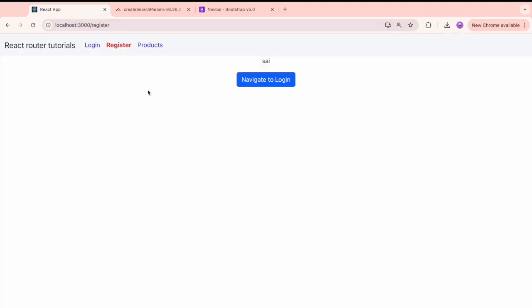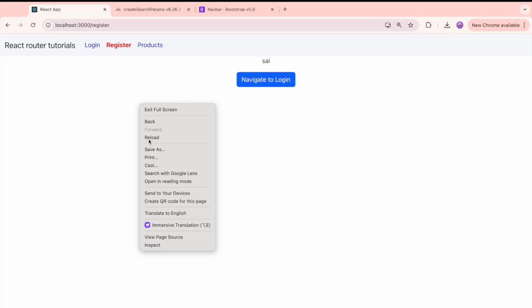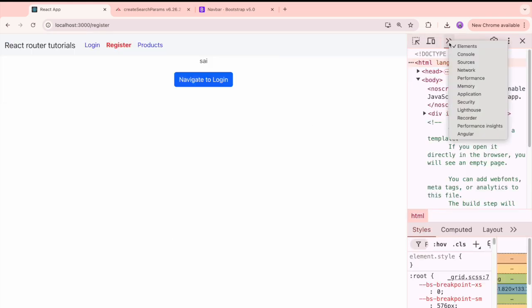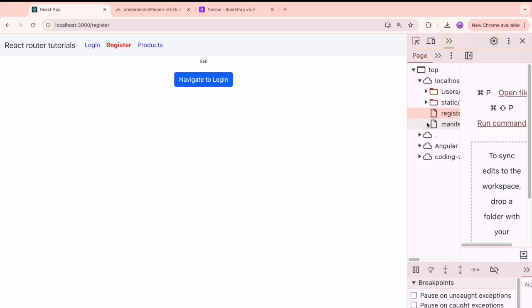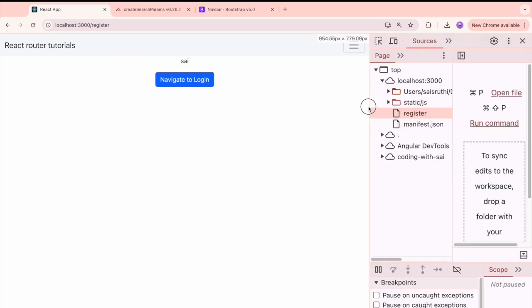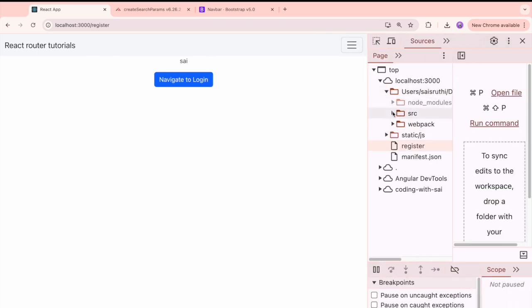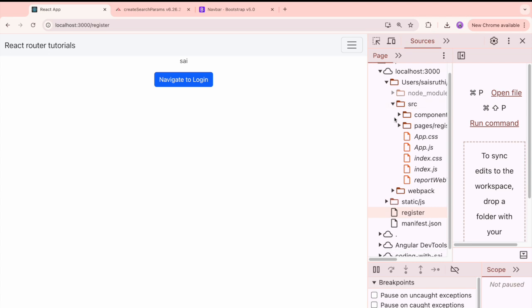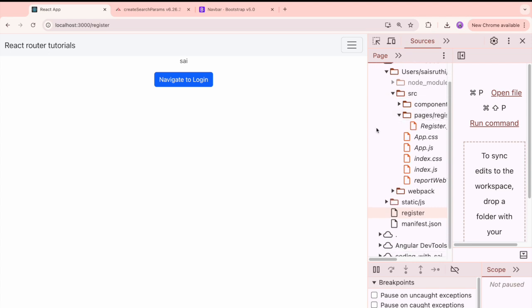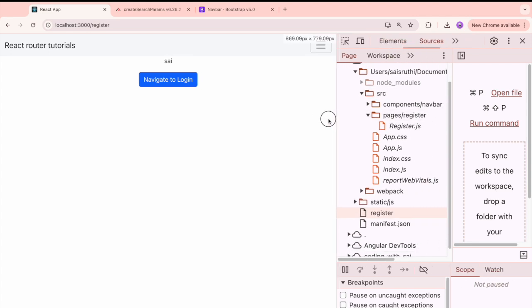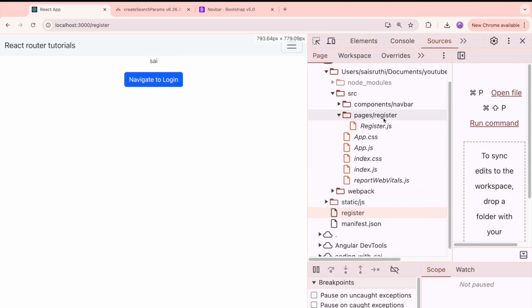In this case let me go here. I have some problem with the loading indicator. A component suspended while responding to the synchronous inputs. Let me hit this. Now you got the output. Now what will happen is let me go into the inspect and I'm in the register component or a register page. Let me go into the source and inside this source let me open this into source pages.